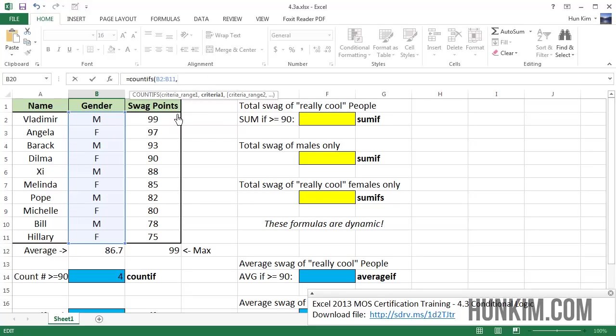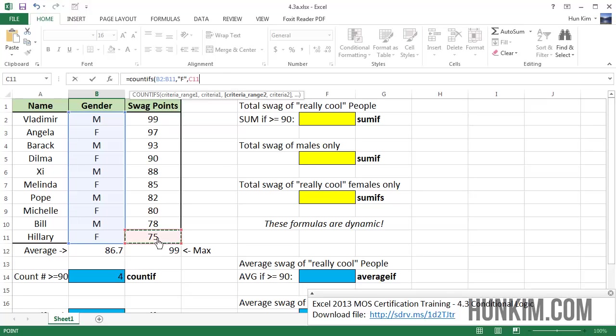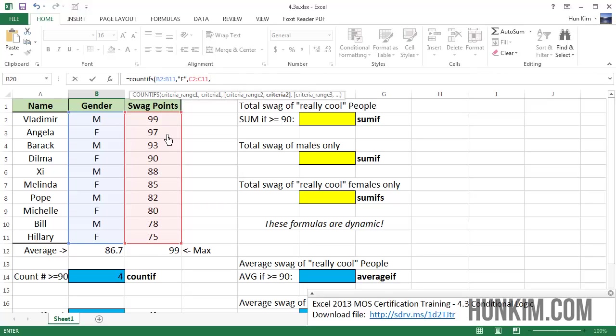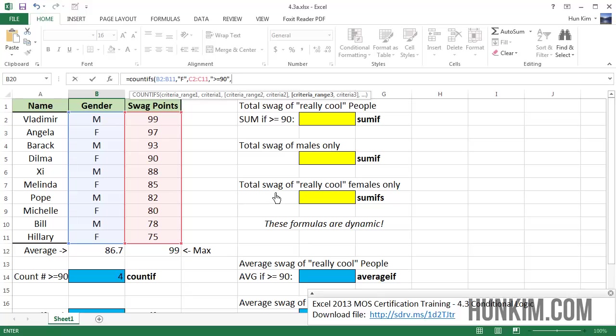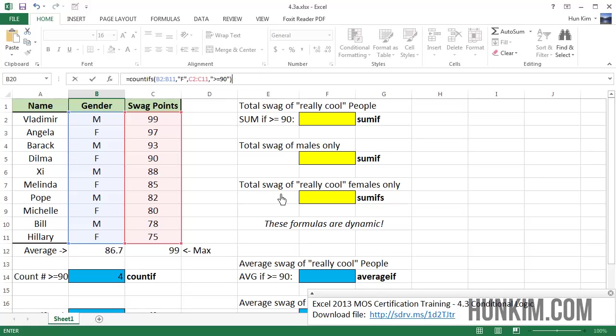So the criteria is going to be F as in female, comma, criteria range two. We also want another criteria. The second criteria will be dealing with the actual swag points. So I'm going to highlight this. That's the range, comma. The actual criteria is going to be greater or equals to 90. We can also choose less than some amount, but we'll focus on greater than or equals to 90 for now. And of course, if you want to have a third criteria or a fourth criteria, etc., you can do so by separating commas. But this is enough for now. We have females greater or equal to 90. Press enter.